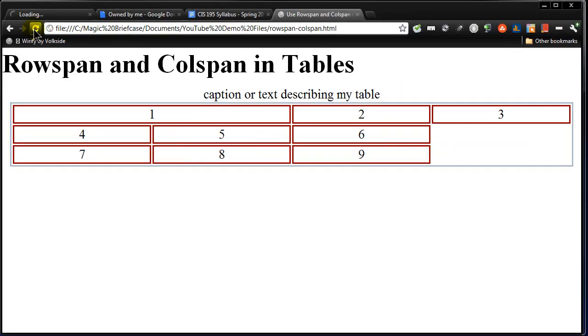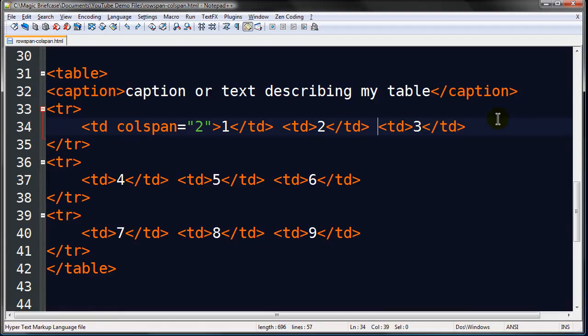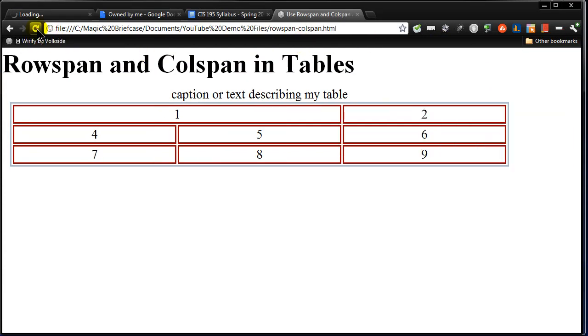There we go. So cell one is spanning two columns. But because I didn't delete cell two, it's pushing everything out. Yes, I could also delete cell three to fix that. So I could delete cell three up there. And that would also take care of it. So simply delete, save, and refresh. OK.